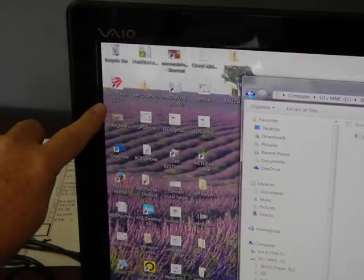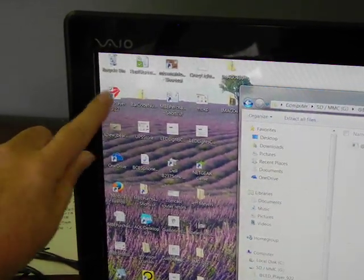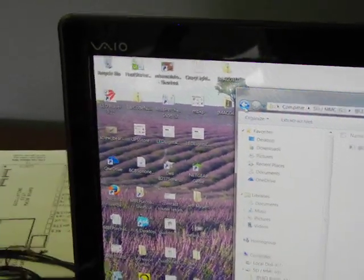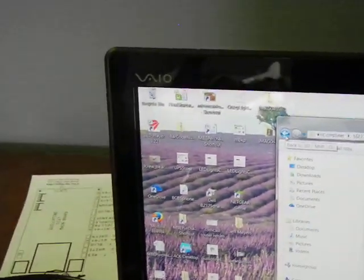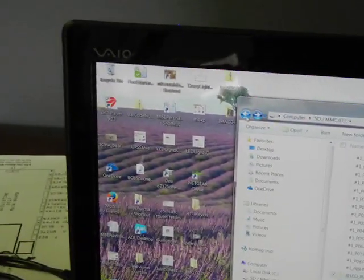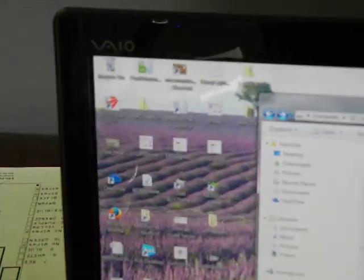After you install it, it's going to create an icon, which it did right here, LED player. Then basically once you're done with that, the program is ready to run.